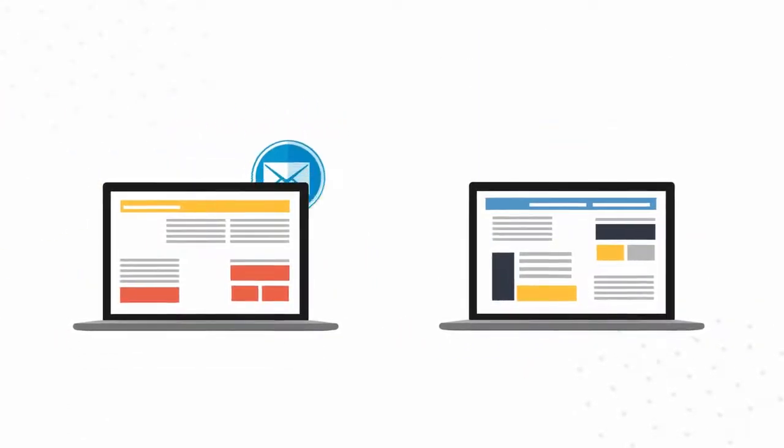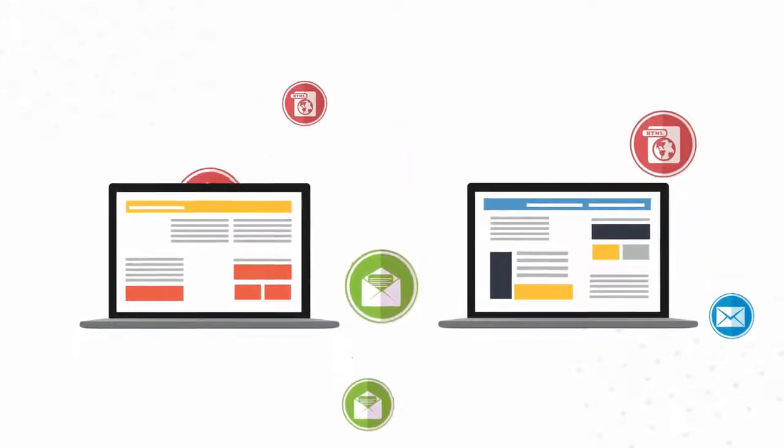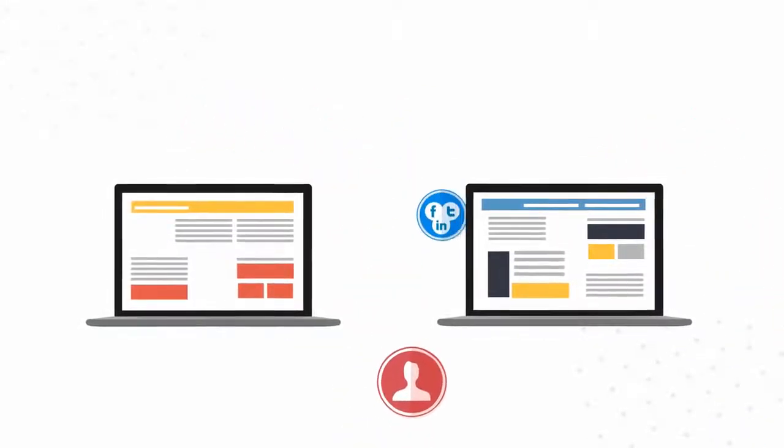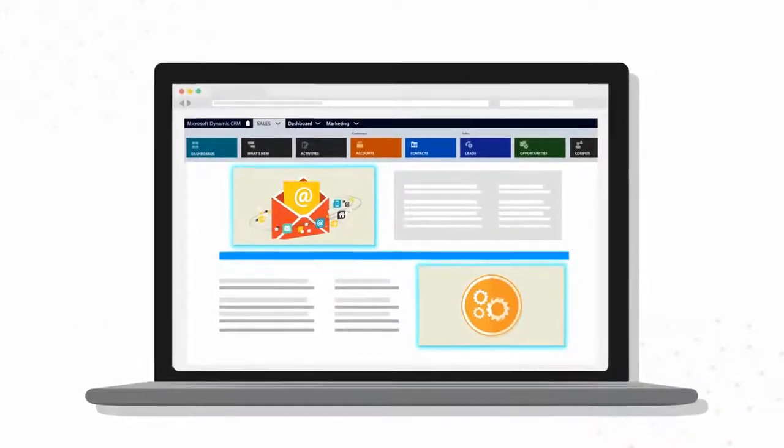Unlike other marketing solutions that are built separately from Dynamics CRM and require data to be continually synchronized with the CRM database, ClickDimensions is built natively inside Dynamics CRM.